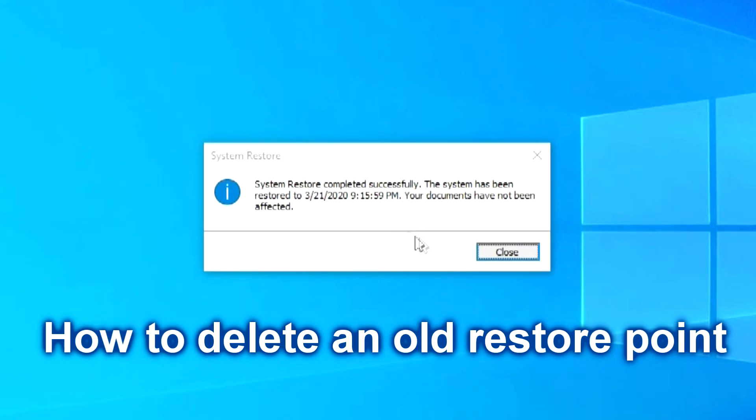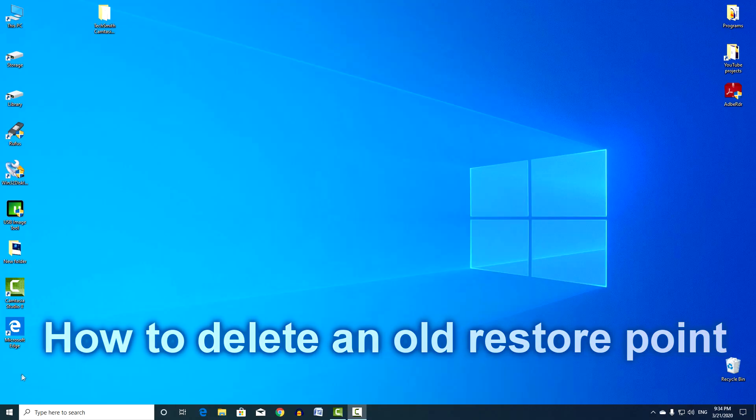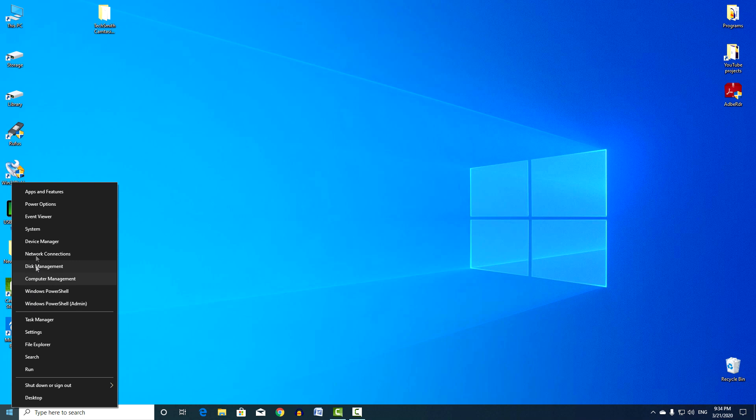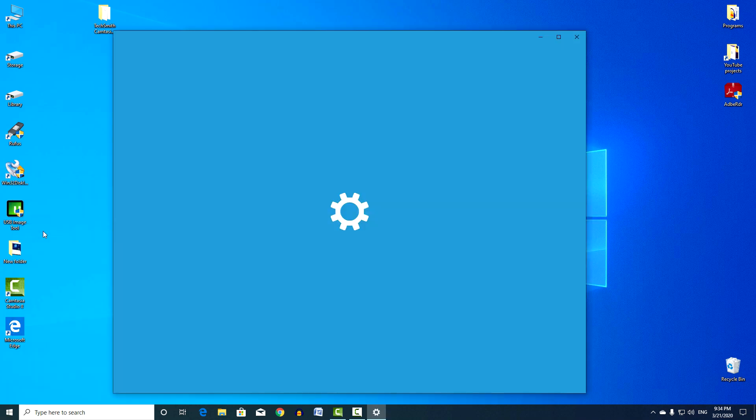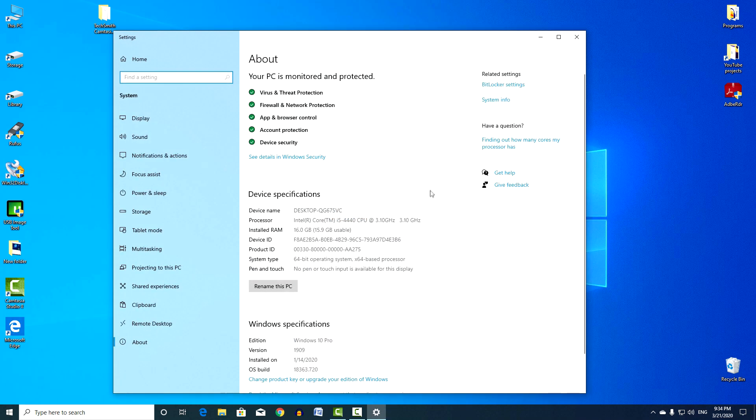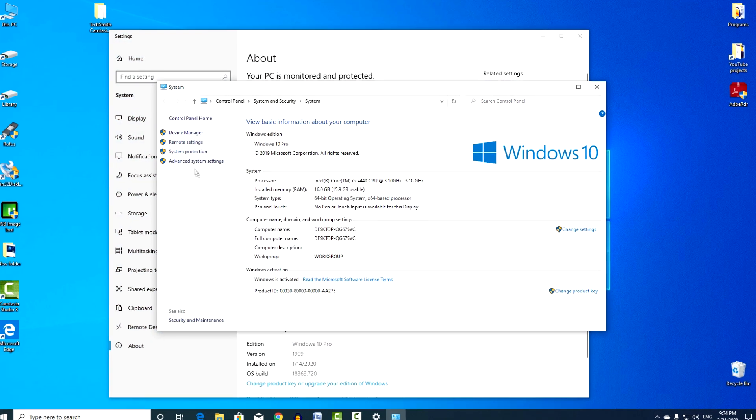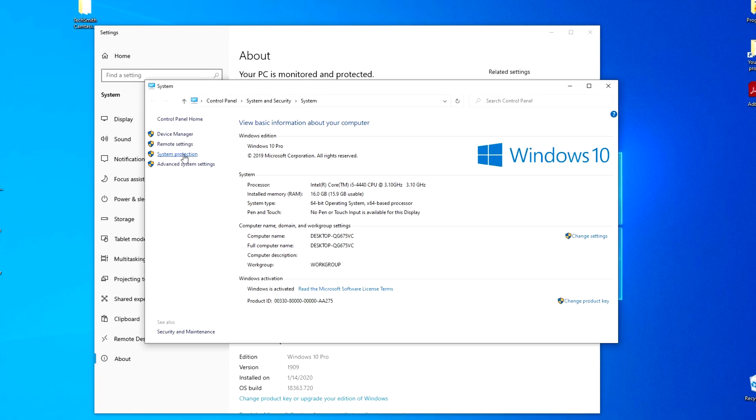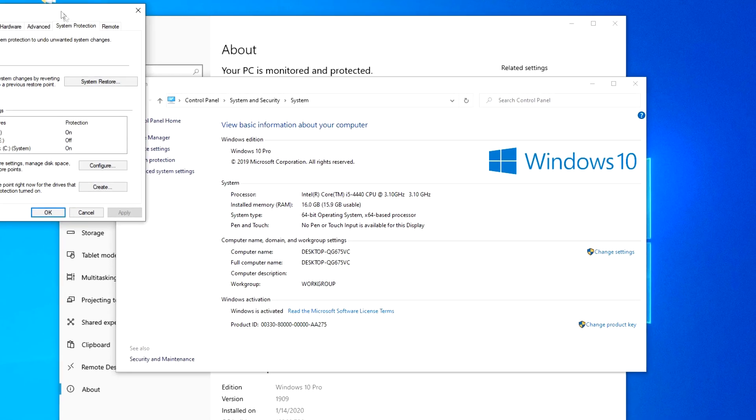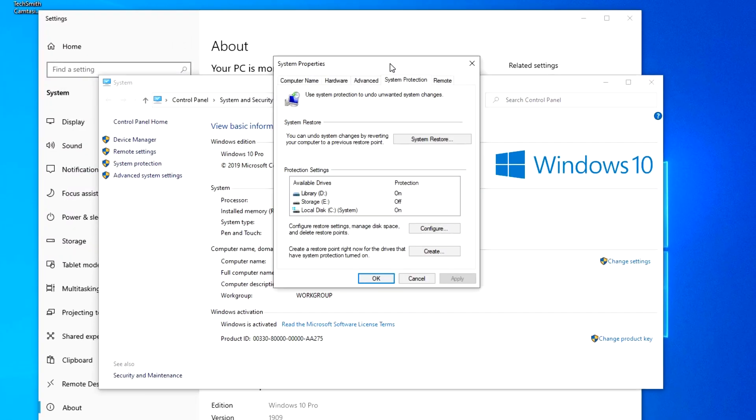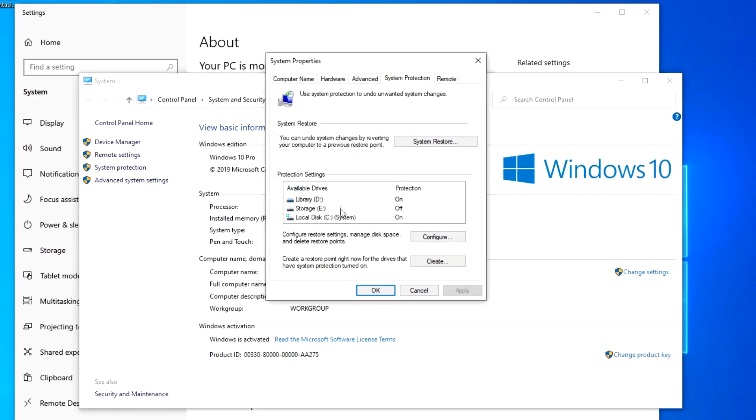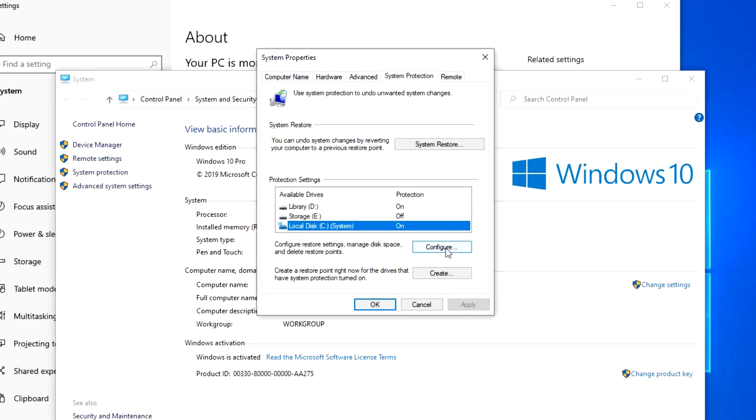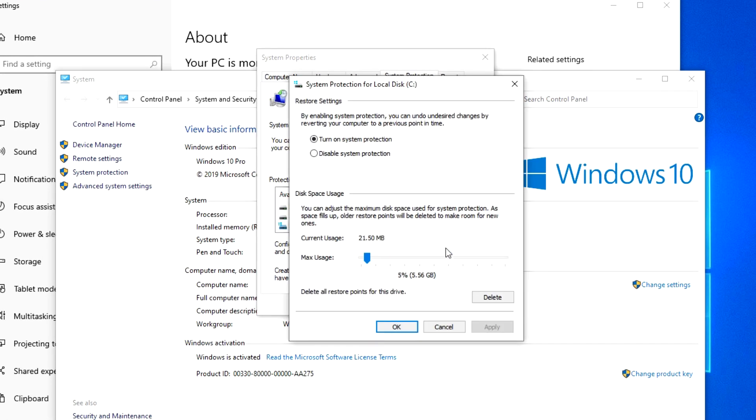I will show you how to delete an older restore point. I click on the Start button with the right mouse button, System, System Info, System Protection. I mark the disk with the operating system and click Configure. I click here, Delete.